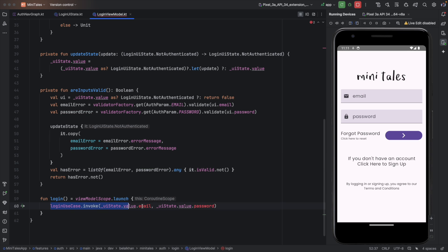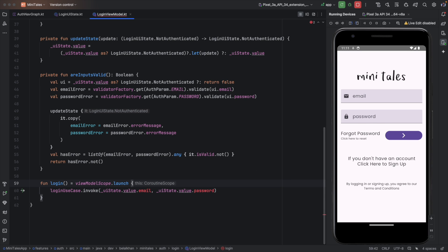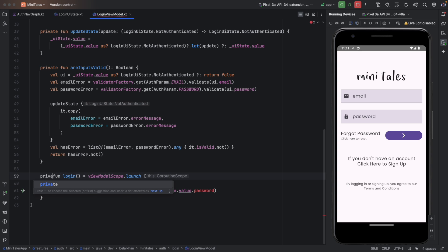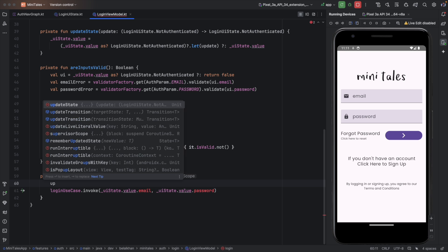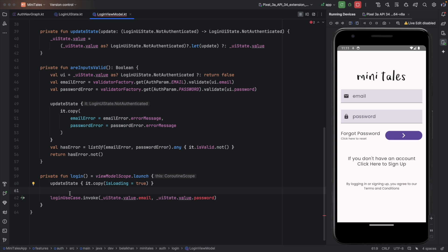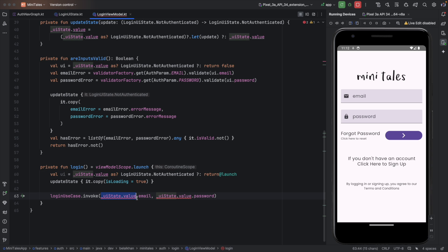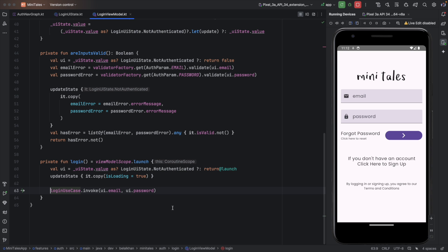Before making the login call we will also update the UI. When we enter the login function we will display the progress indicator. I make the login function private and call updateState with it.copy and isLoading set to true. We then need to get email and password before making the call. If NotAuthenticated is not the current state we return from the launch block.